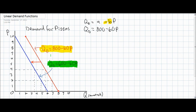Consumers still bought 60 fewer pizzas for every $1 increase in the price. Therefore, the responsiveness of consumers did not change, even though the overall demand for pizzas changed. Next, we'll talk about what happens when the responsiveness of consumers to a change in price changes, and how this affects the demand equation and demand curve.